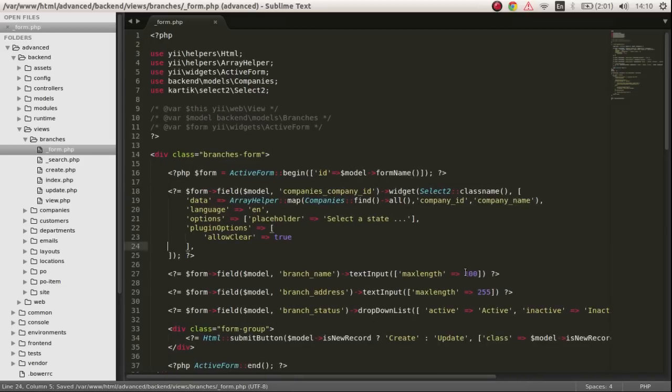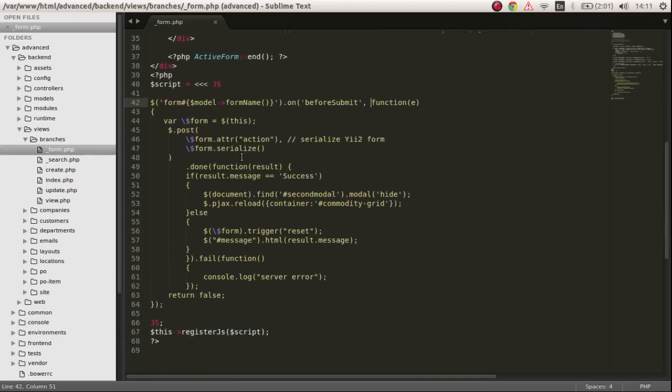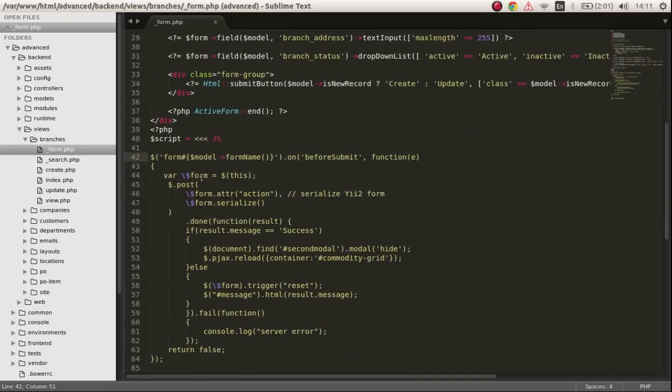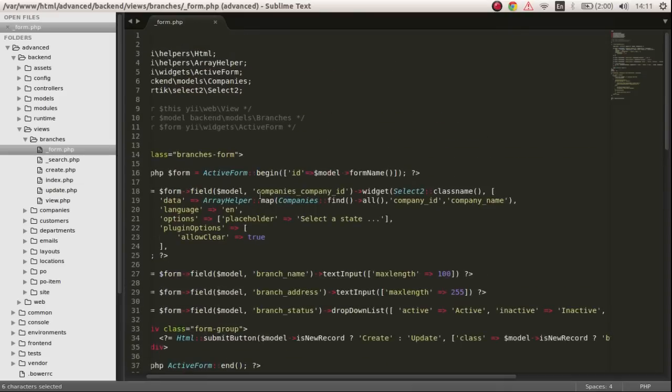Next, what we are doing is before this form submits, we want to do all this. We are taking this form, the submitted form, when this is going to submit we are going to take the attributes action.